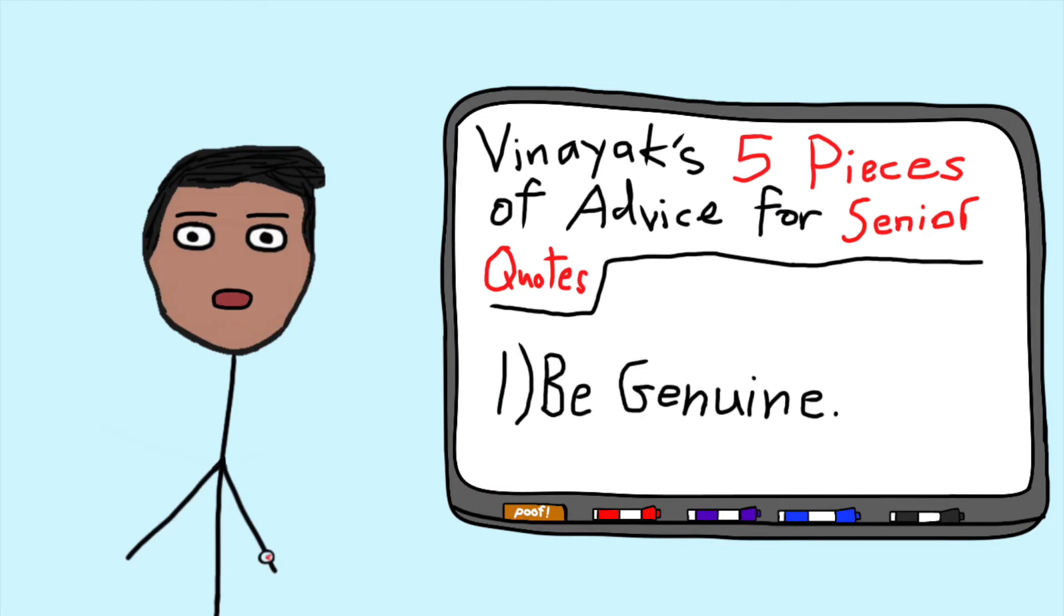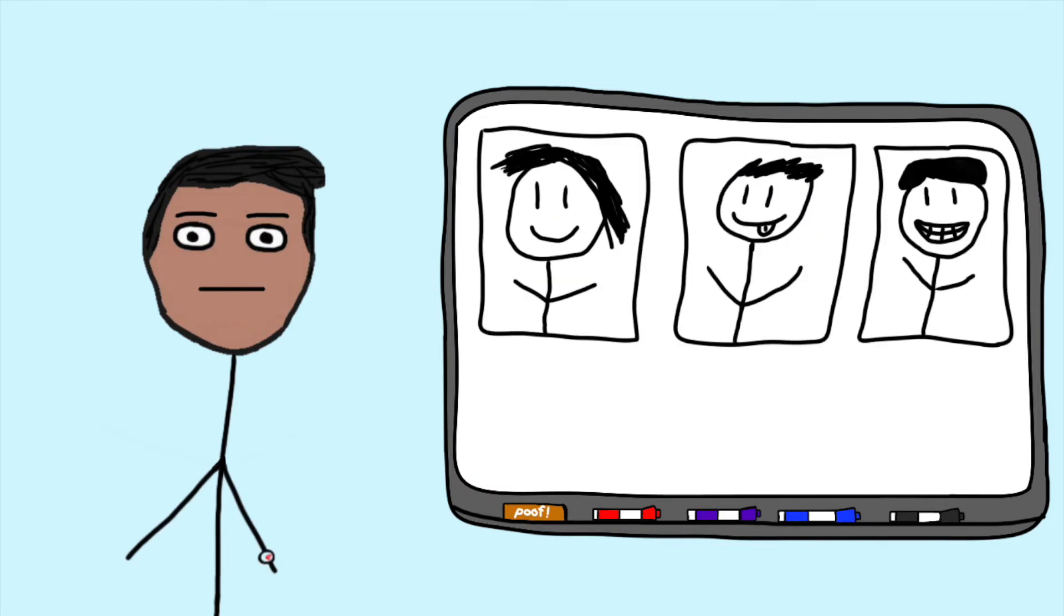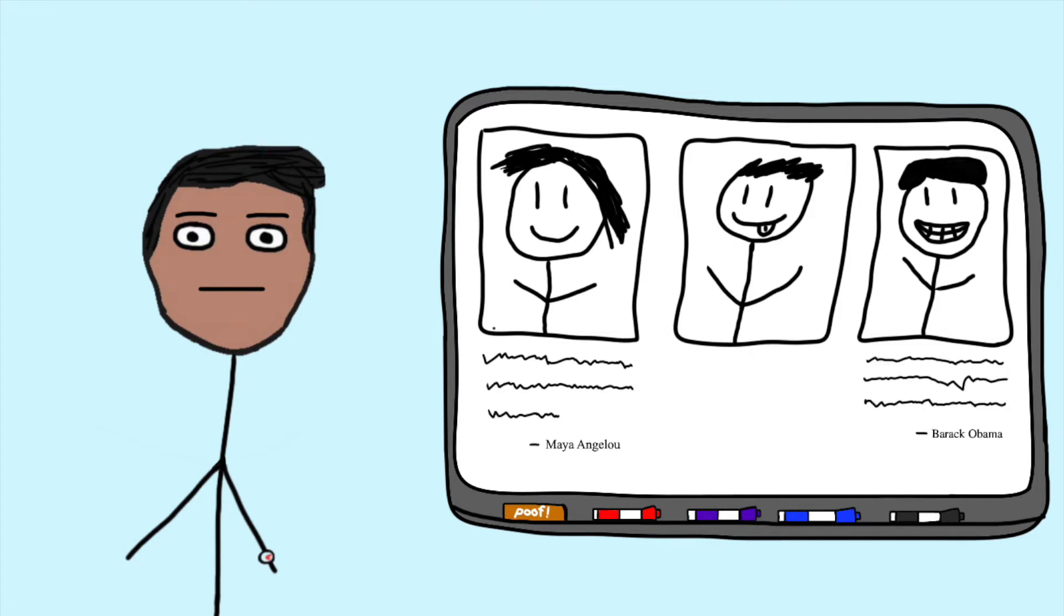Number one, be genuine. Even if all of the people around you are saying really, really profound things, quotes by Obama and Maya Angelou, feel free to just be yourself. If you want to share a line from Spongebob, you go share that line from Spongebob.